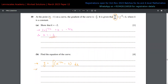Now let's integrate to get the equation of the curve. y equals the integral of x to the power of negative half. The formula is: add 1 to the power and divide by the new power. Negative half plus 1 is positive half, so this becomes x to the power of half divided by half, which gives 2x to the power of half. Then minus 2 integrates to minus 2x. Don't forget the integration constant c.